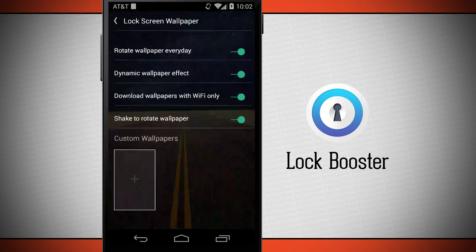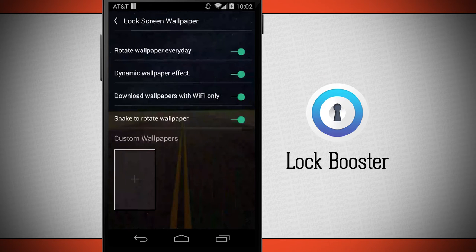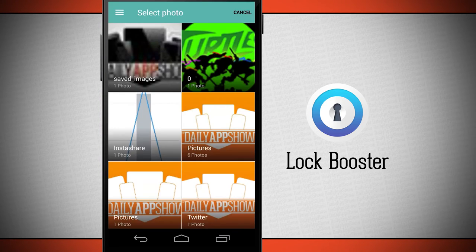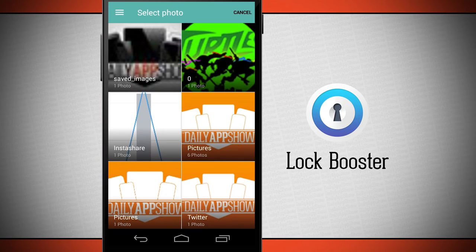We can set a lock screen wallpaper where I can rotate the wallpaper every day, choose dynamic effects that move around when I rotate my device, download new wallpapers on Wi-Fi, and shake to rotate. Right here I have a recommended wallpaper already added in, but if I tap on custom wallpapers it's going to open up any actual photos I have in my gallery or any other source for me to choose.